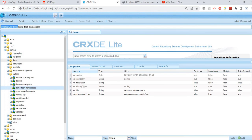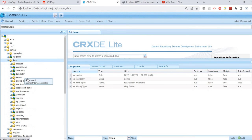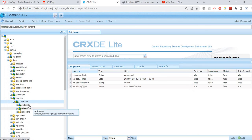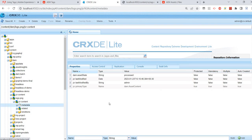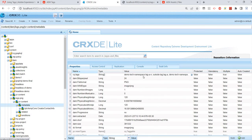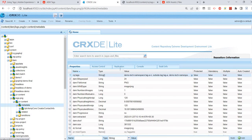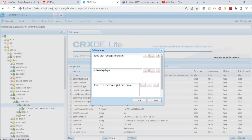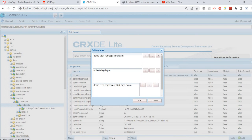Let me show logo.png under content/dam. I'll go to logo.png and refresh. Here we should see cq:tags with the newly created tags, and we can also see the namespace, a colon, and then the tag name. This is how the namespace is used — namespace:tagname.